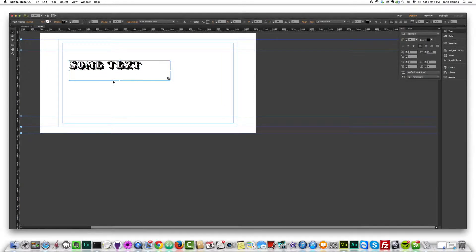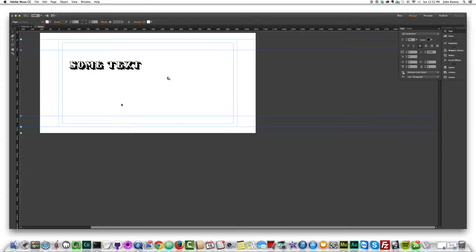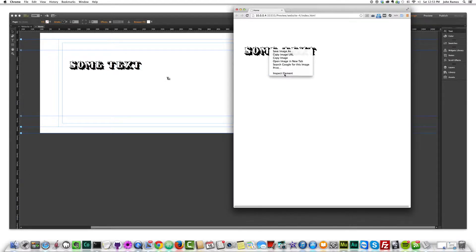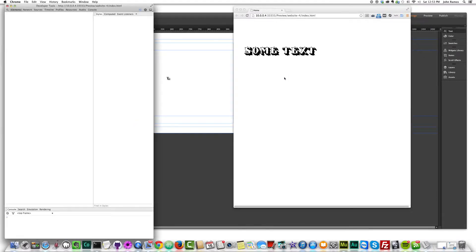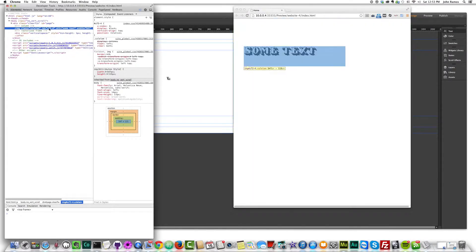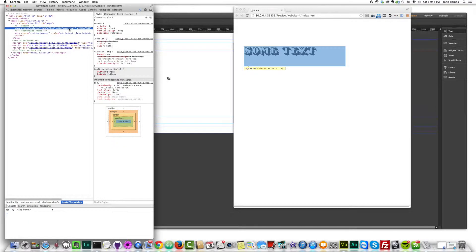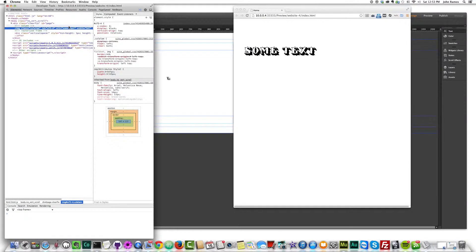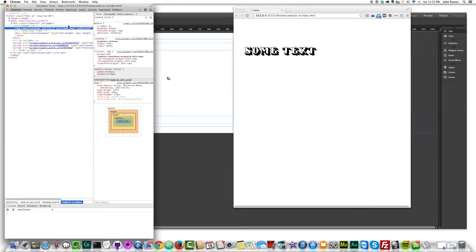This will give it an alternative text of some text. So let me show you what that looks like in the browser. If I hit command shift E, we see we have some text there. If I inspect it, I see that the alternate text has some text. So at least Muse is saying, hey, this image has an alternative text of some text. So for the search engines, they know that this image has to do with something about some text.